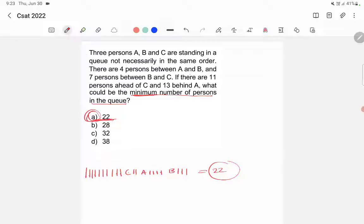Looking at the options, 22 is the smallest number, and we also got 22, so we can be sure that 22 is the answer. The minimum number of persons in the queue is 22.